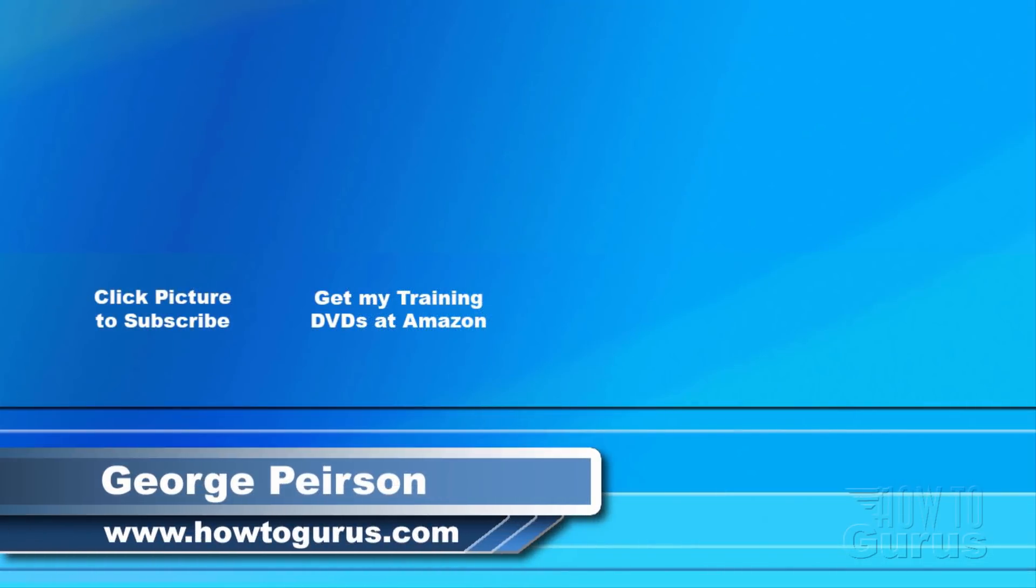Thank you for watching my video. I hope you found it useful. If you like this video, click on the like button below to let others know. You can click the subscribe button so you don't miss any of my videos in the future. I'm frequently uploading new training videos. Don't forget to check out my website at HowToGurus.com. I'll see you next time. Thank you.